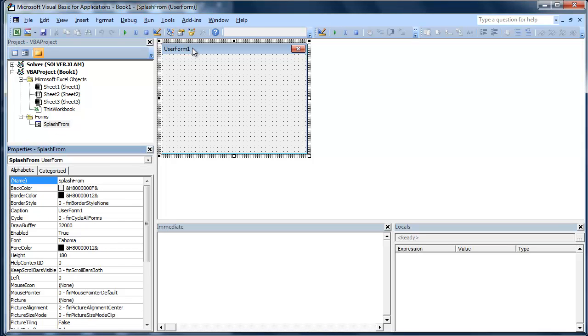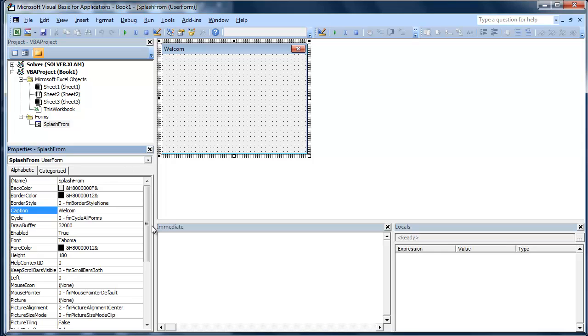Now I don't want this to be called User Form. That's going to be called Caption. Caption is actually the most common property when you're using forms for the name of what that object's called. So we're going to call this Welcome.